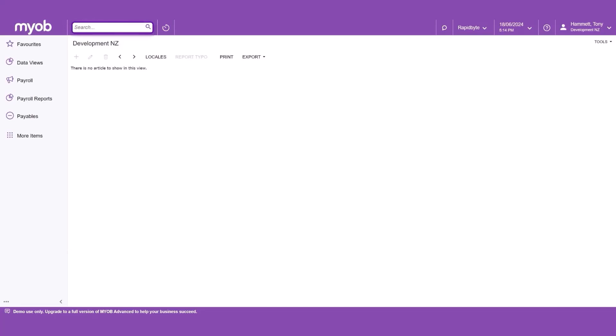The Employee Self-Service ESS module for MYOB Acumatica allows employees to view and manage their own details and to submit leave requests, which are then managed and processed in the Payroll module.